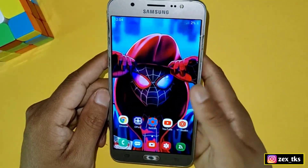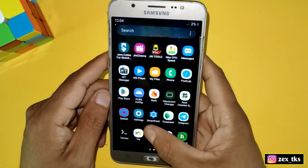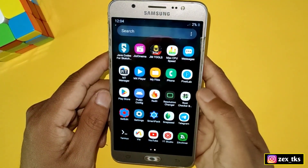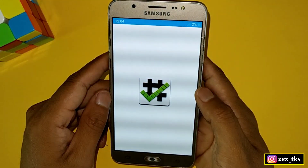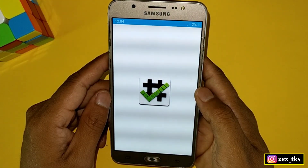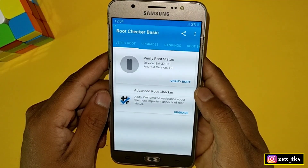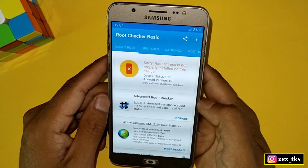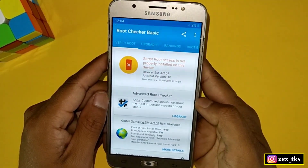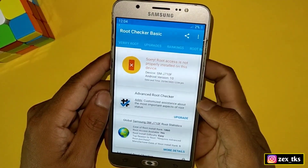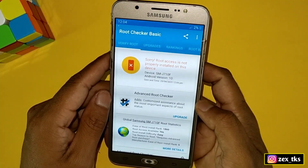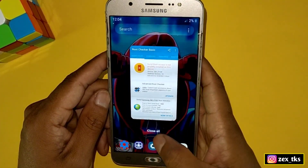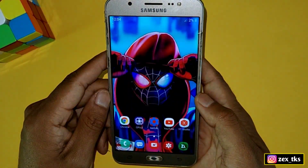First of all, let me clear your doubt by showing whether my device is rooted or not, because some people think that my device is rooted. Let's open the Root Checker app and verify. As you can clearly see, my device is not rooted. Now let's move on to the next step.